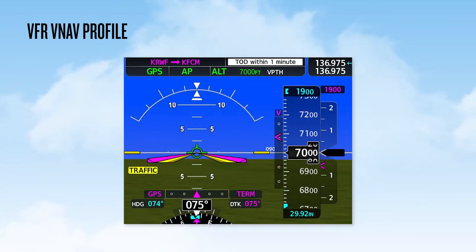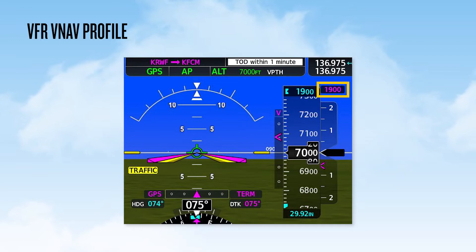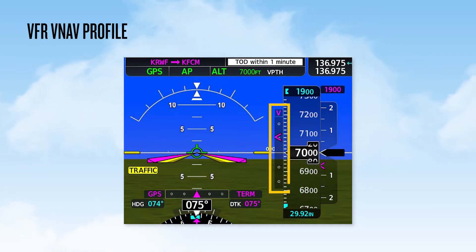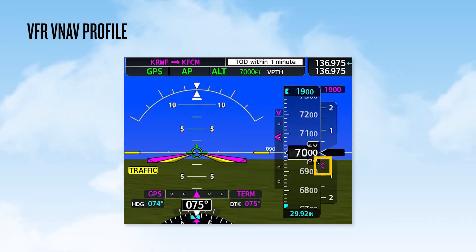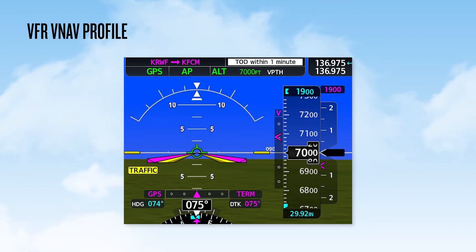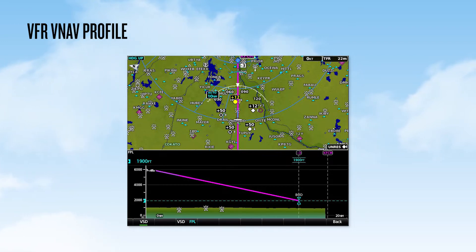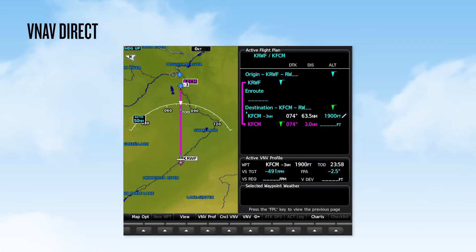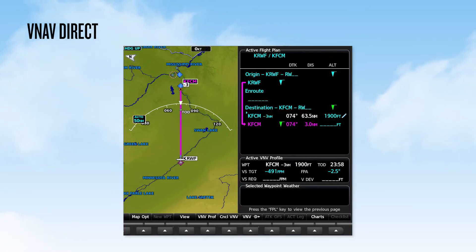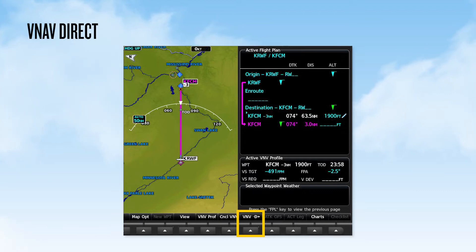When within one minute of the top of descent, the programmed altitude appears near the selected altitude field. The vertical deviation indicator appears to the left of the altimeter tape, and a vertical speed required indicator shows on the vertical speed indicator. Using the vertical situation display, we can monitor our descent, stay aware of terrain and obstacles, and we can see the bottom of descent point showing three miles prior to Flying Cloud Airport. While in most cases it's more efficient to wait until the TOD indication to begin the optimized descent, there may be times you wish to start your vertical path immediately. In those cases, you can select the VNAV direct key, and the vertical path will start slightly ahead of the aircraft to allow for a smooth transition to the descent.